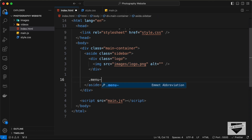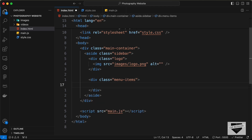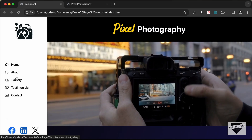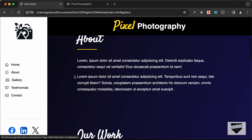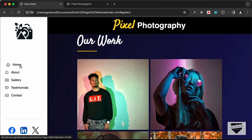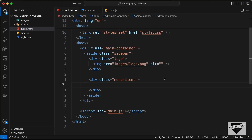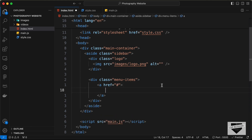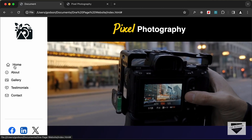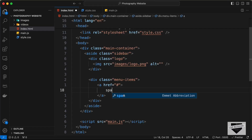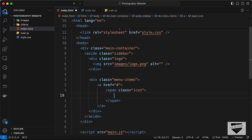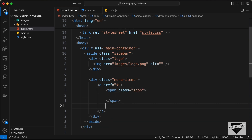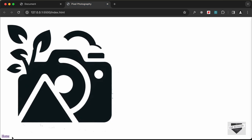Let's create a division with the class of 'menu-items'. Inside it, we'll add anchor tags for all the menu items — clicking any item will scroll to that section. For each anchor tag, we need an icon and text. Let's create the first one with a span of class 'icon', and add the text 'Home' after the span.